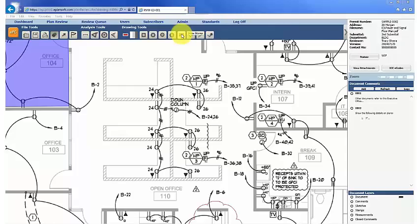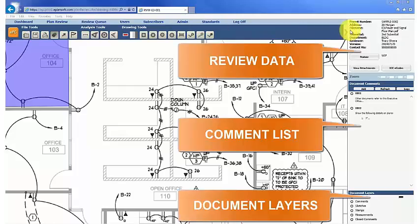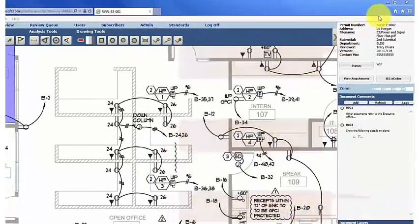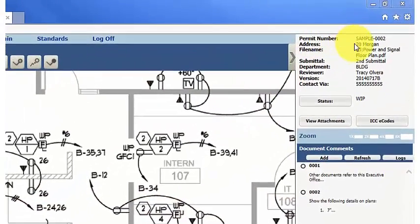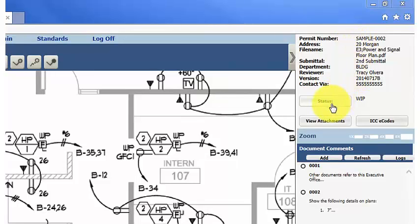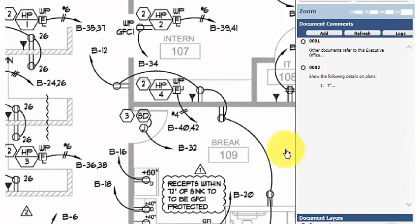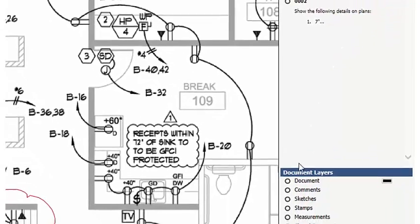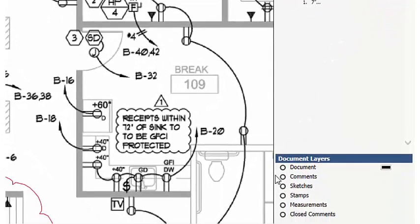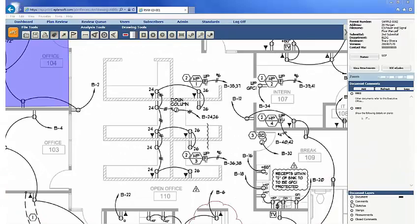The third component is the Review Panel, which is also split into three parts. From top to bottom, these are the Review Data Panel at the top, which shows document information, the Comment List Panel in the center, which shows comments on the current document, and the document layers below, which can be turned off to be hidden from view.